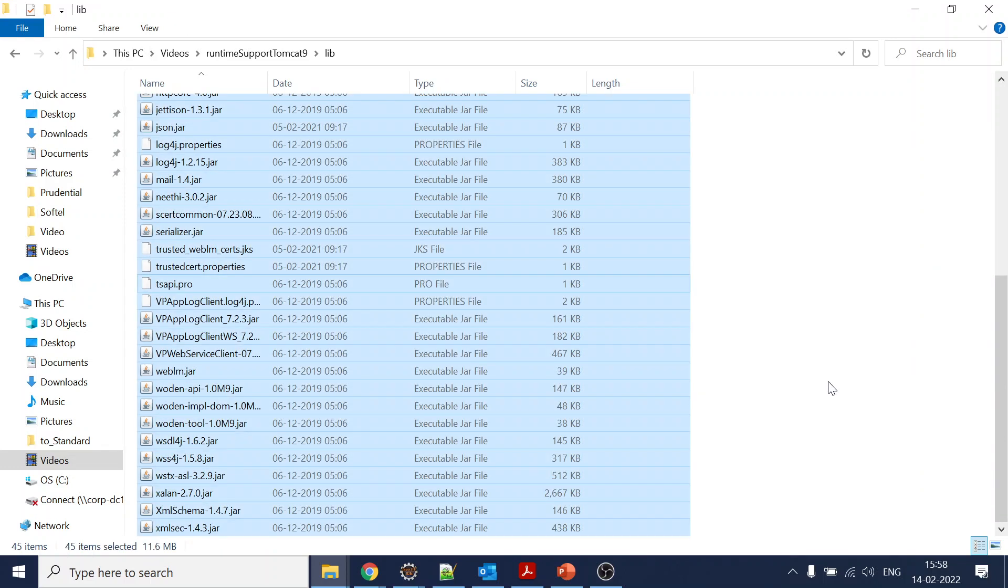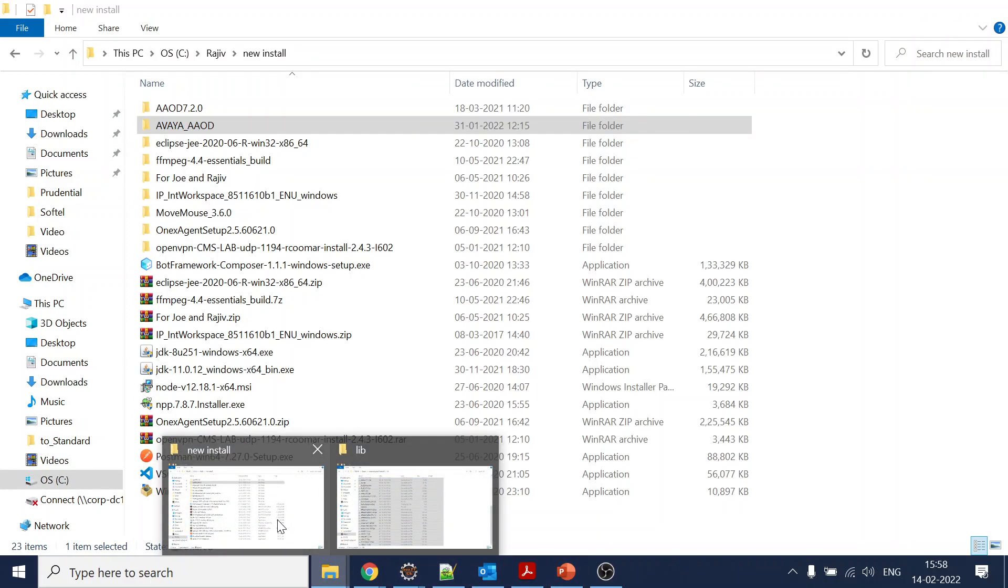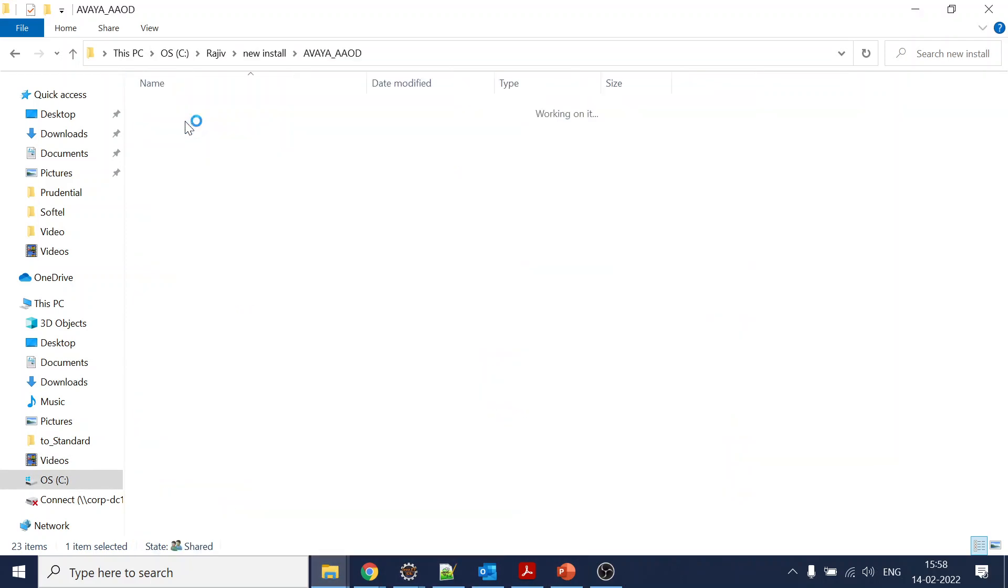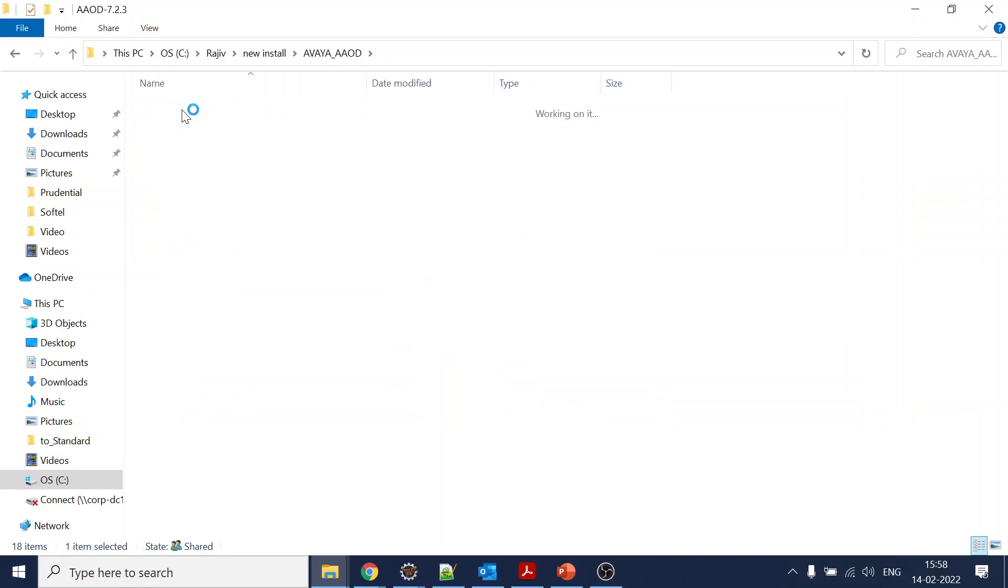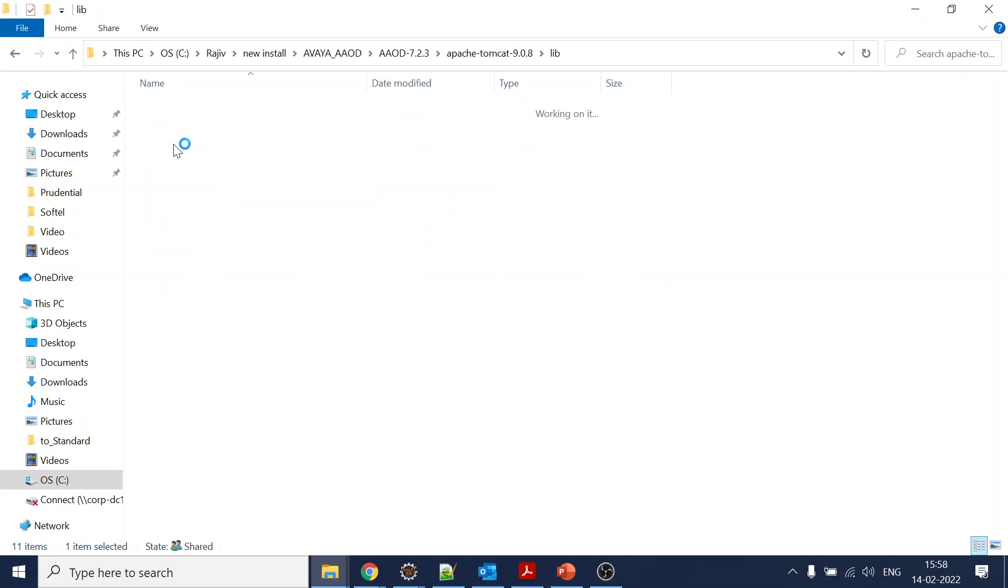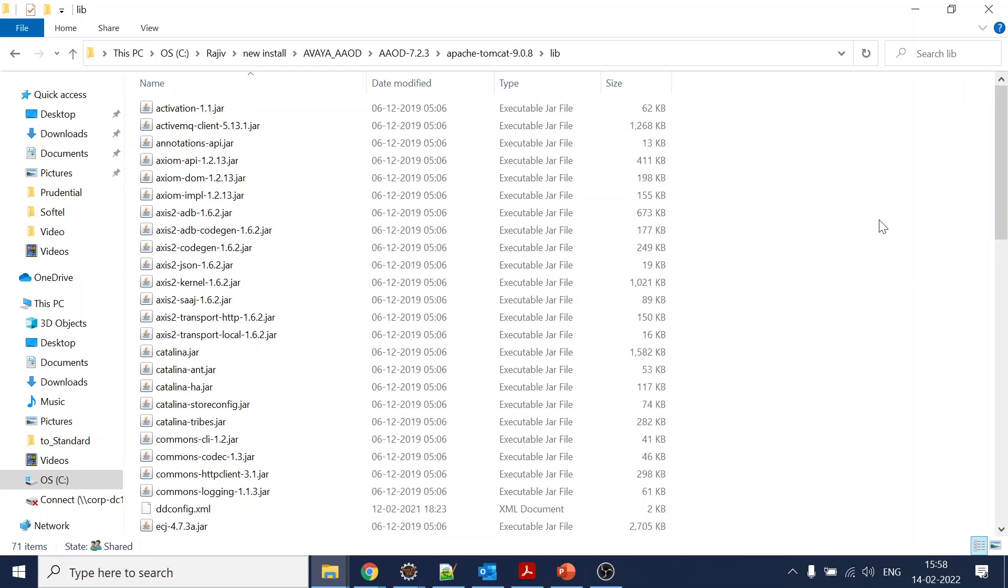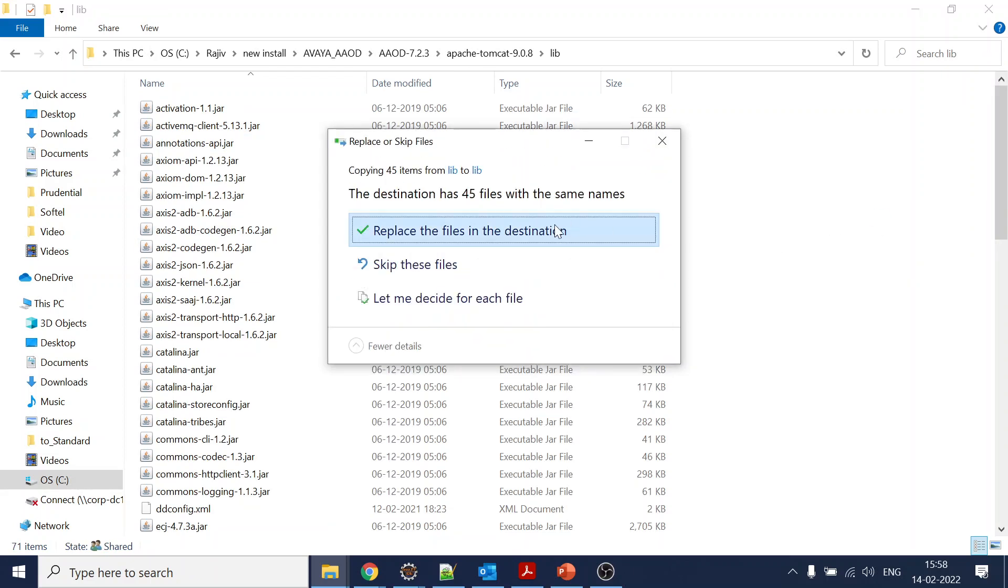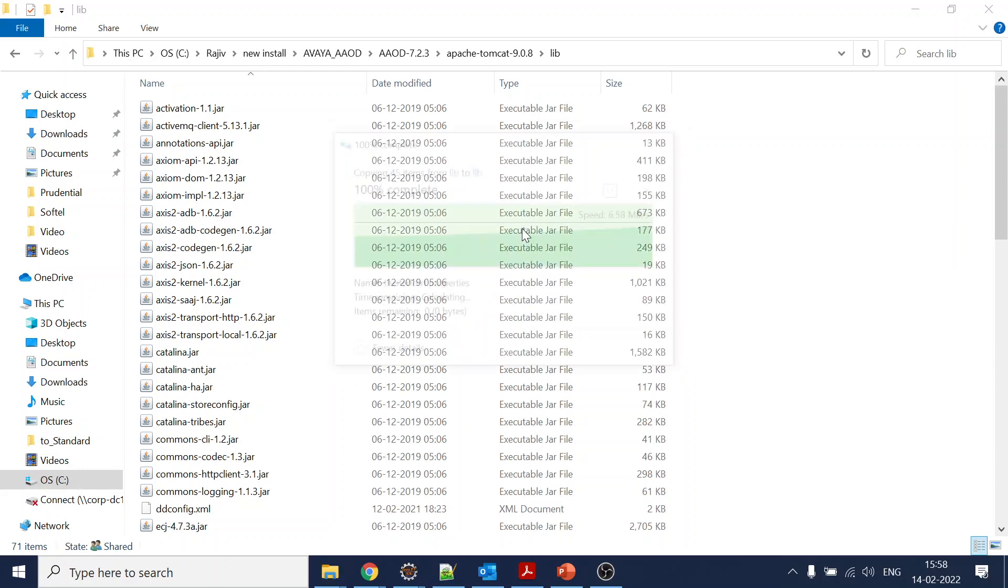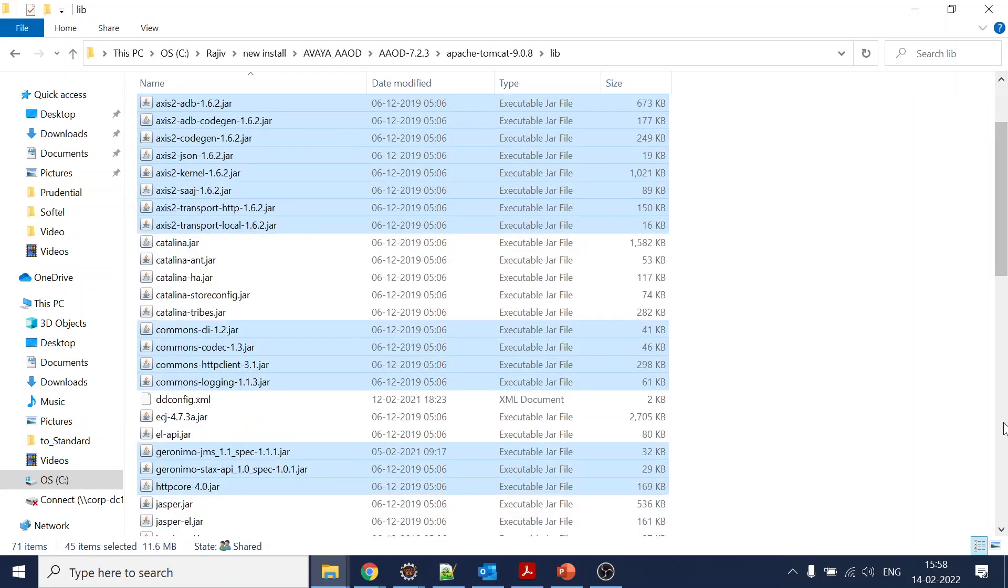Now what you have to do is Ctrl+C, go to your Tomcat - let's say this is the Tomcat - we will go to the lib folder and do copy paste. You can see all the files are getting copied over here.